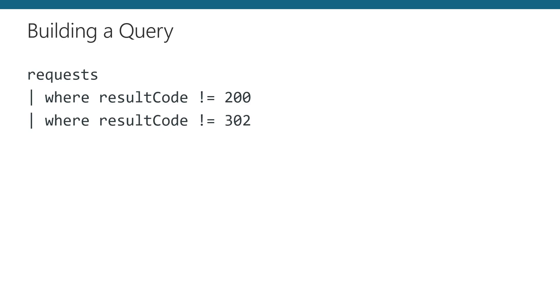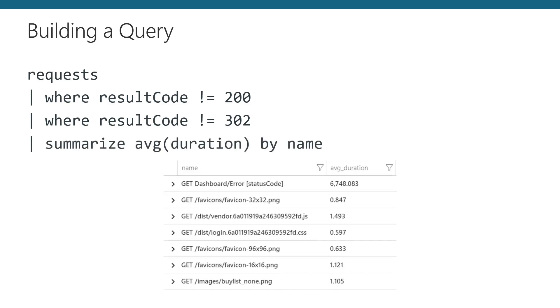This filtering can get several layers deep if you want to. Unlike SQL, you're not limited to a single where clause. You can continue to pipe the results of one query into another query.